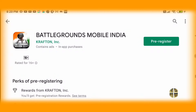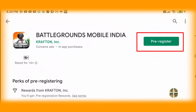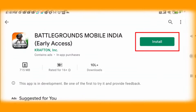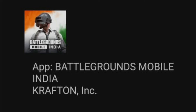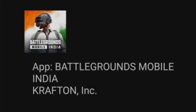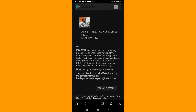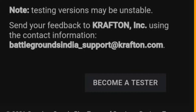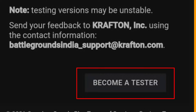If you install the Battleground Mobile India Early Access, you can install the Pre-register. If you are doing the Pre-register, you can follow the simple steps. You can install the Pre-register. If you are looking at the Pre-register, you can click and close.